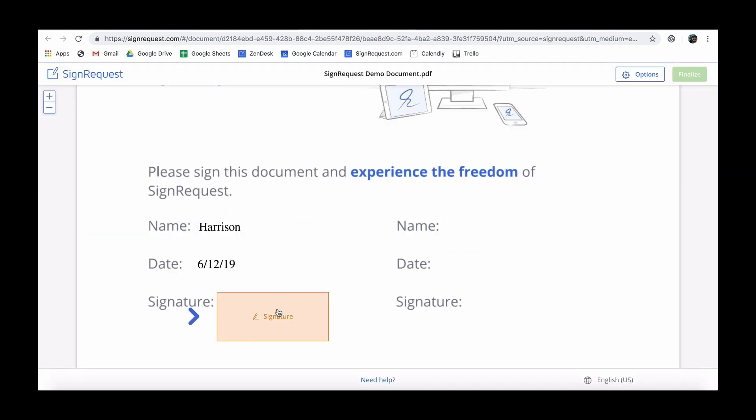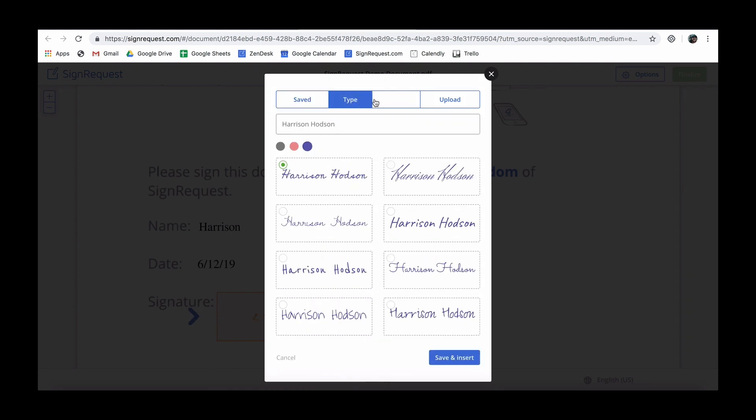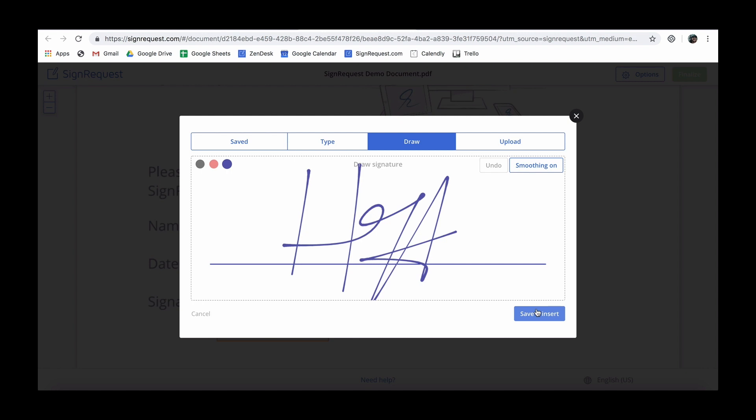If the signer is a SignRequest user, their saved signatures can be used. Otherwise, signers can draw, type or upload a signature. In this example, the draw option is used.